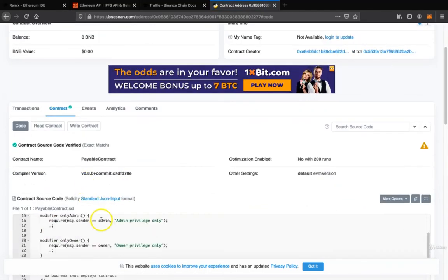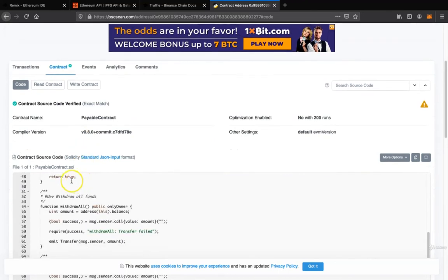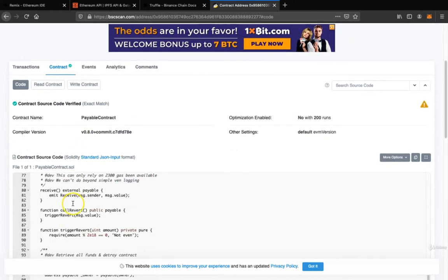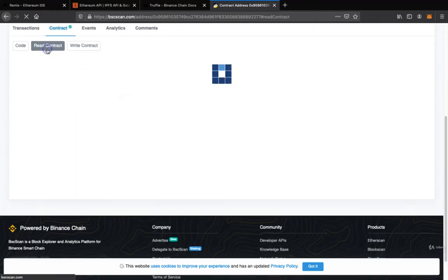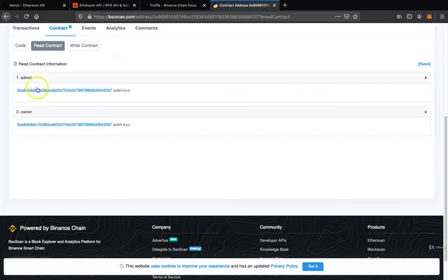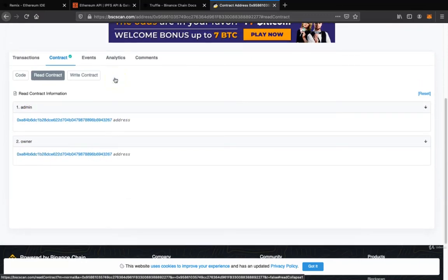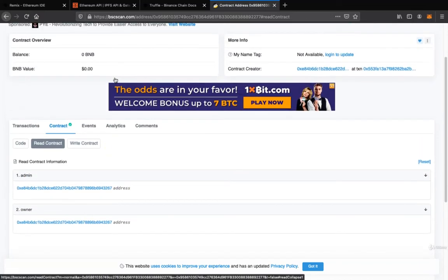And you see there's a checkmark — verified. So the payable contract is verified now. You have a smart contract. You can read the contracts now — the admin, owner, all of this is there.